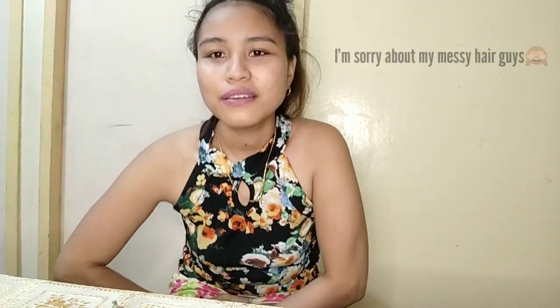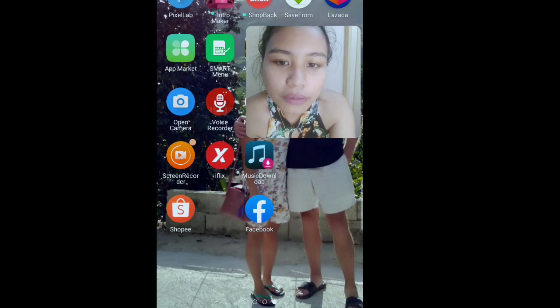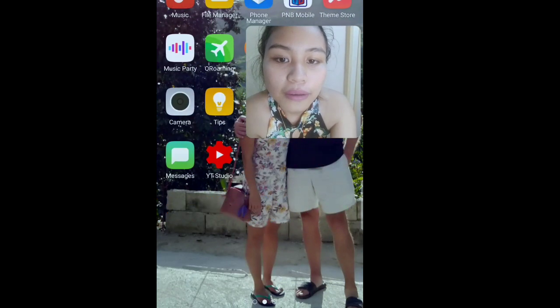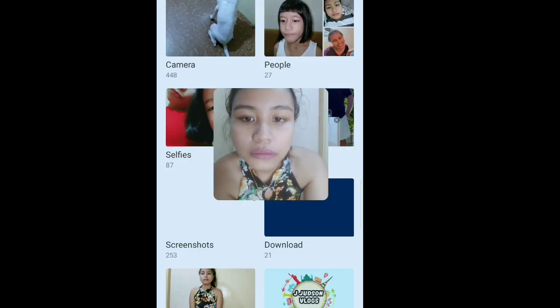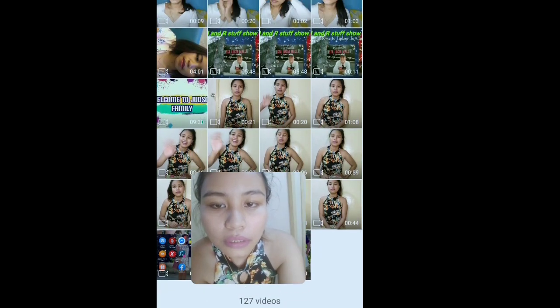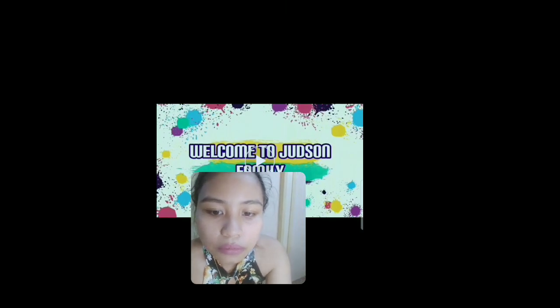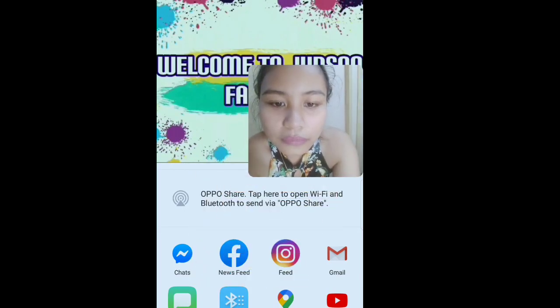Without further ado, let's get started! For you to be able to premiere a video, you should have a video saved already for you to use. Choose which video you are going to use. I have my video here already, so I am going to premiere this video.